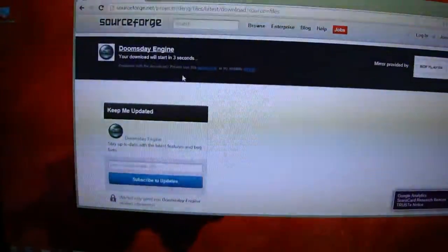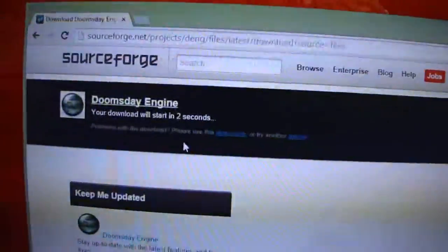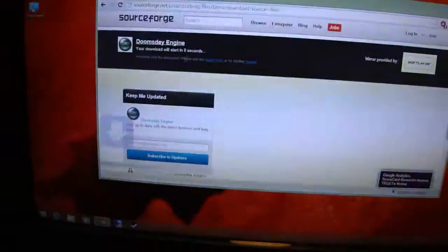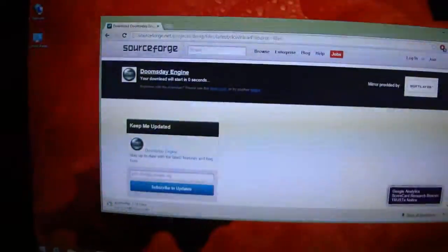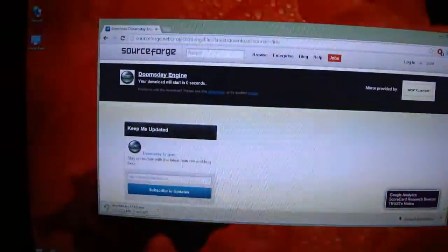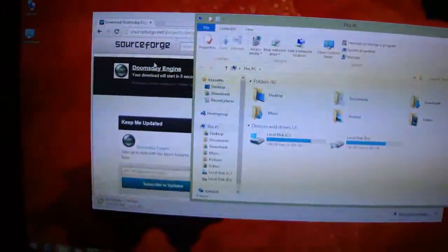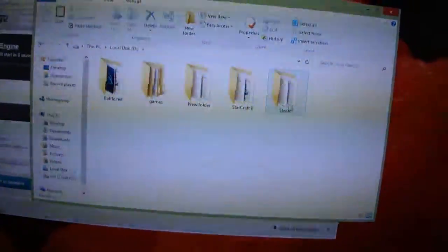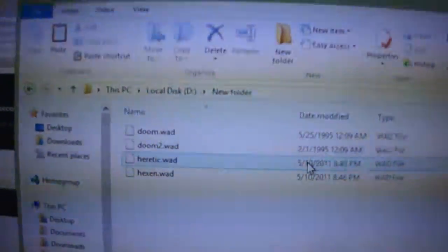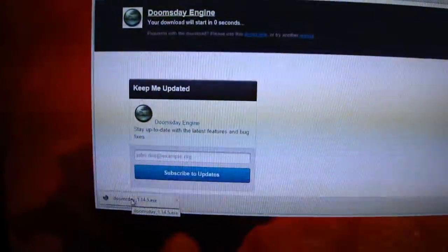We will wait for it to start downloading. You will need the WAD files from the game. You can copy them from the original CD if you have it — I have the WAD files right here. And the download is complete.